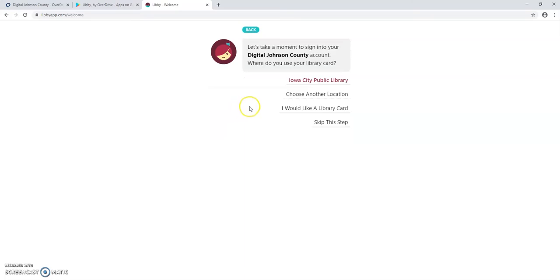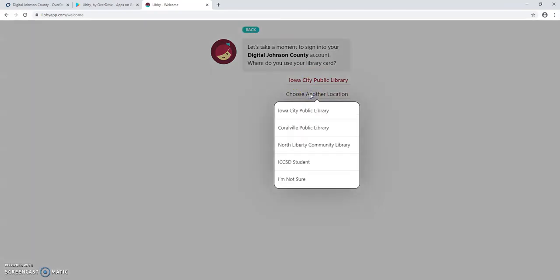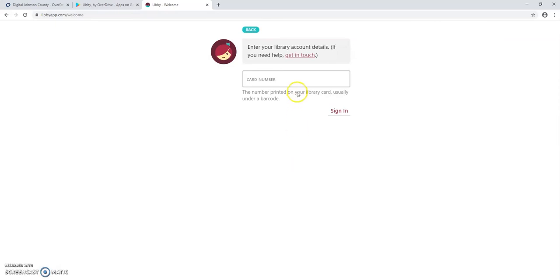Now our impulse is to again click on Iowa City Public Library, but don't do it. Instead, select choose another location and here we see we are now given the option of choosing ICCSD student and that is what we want.